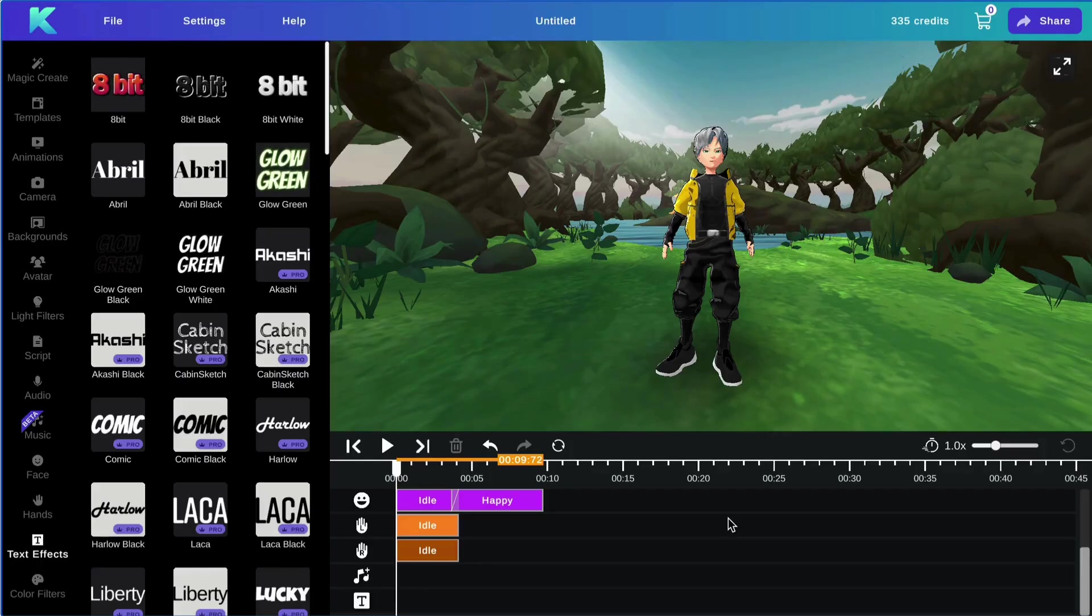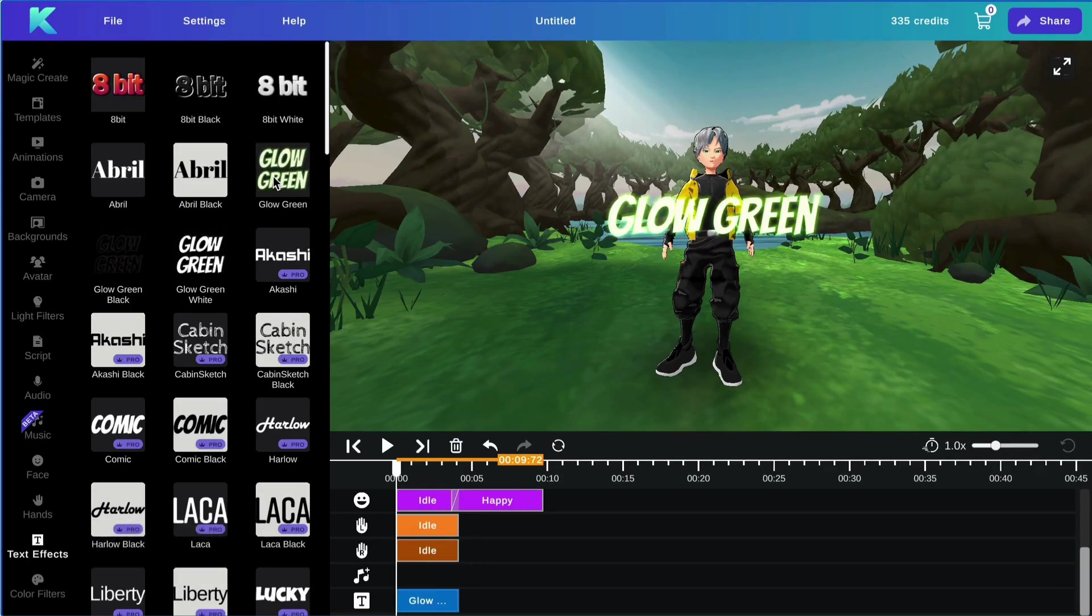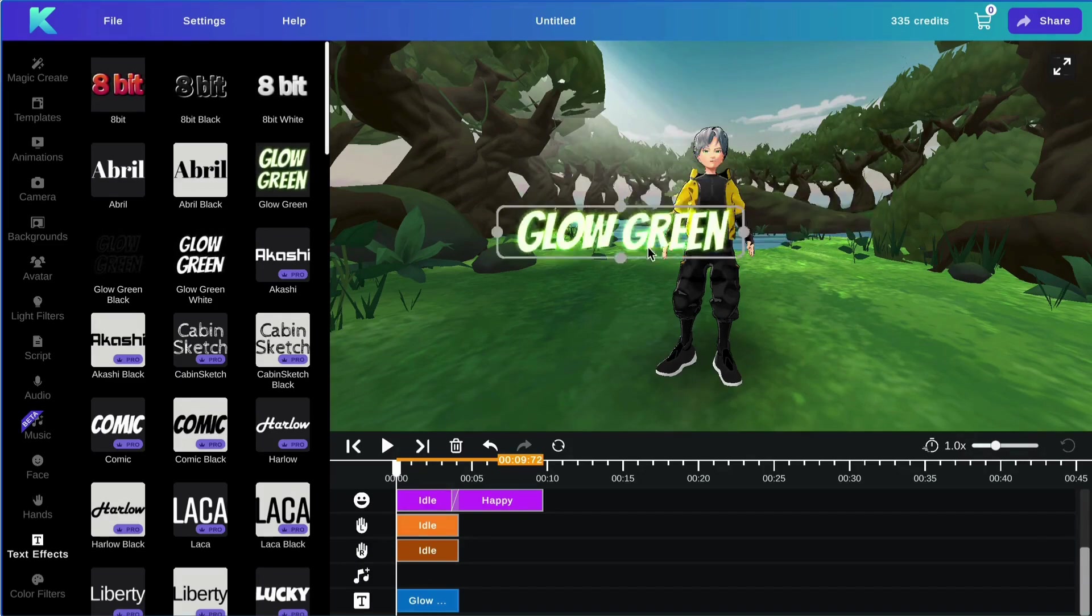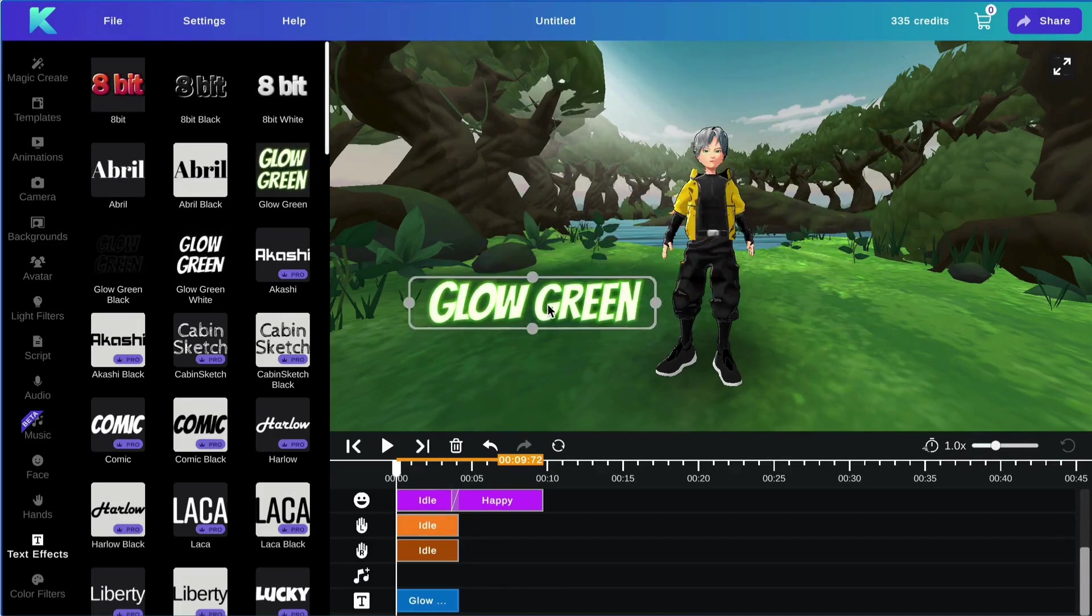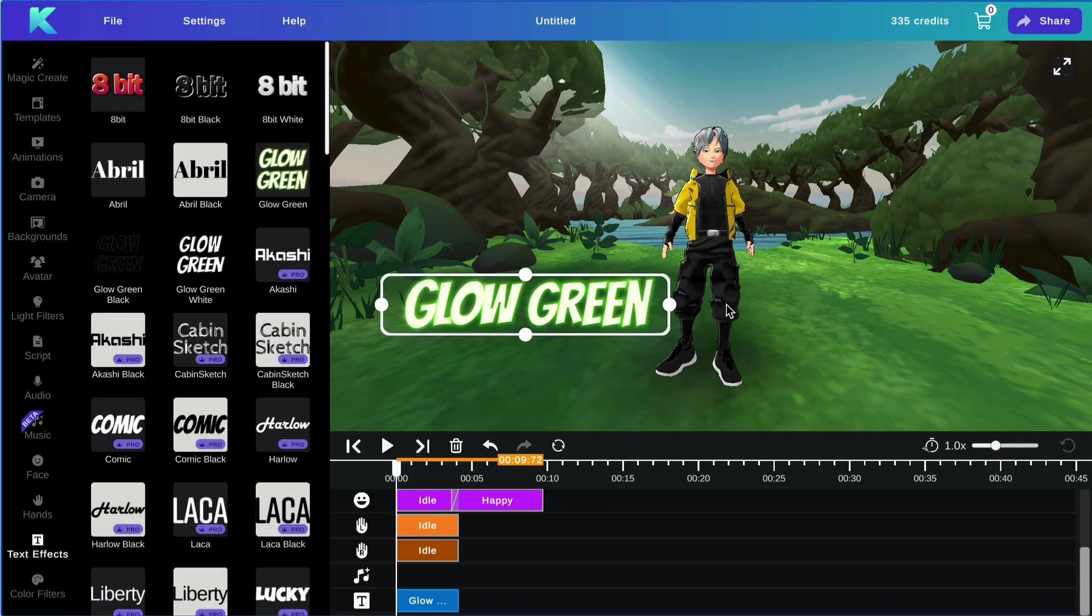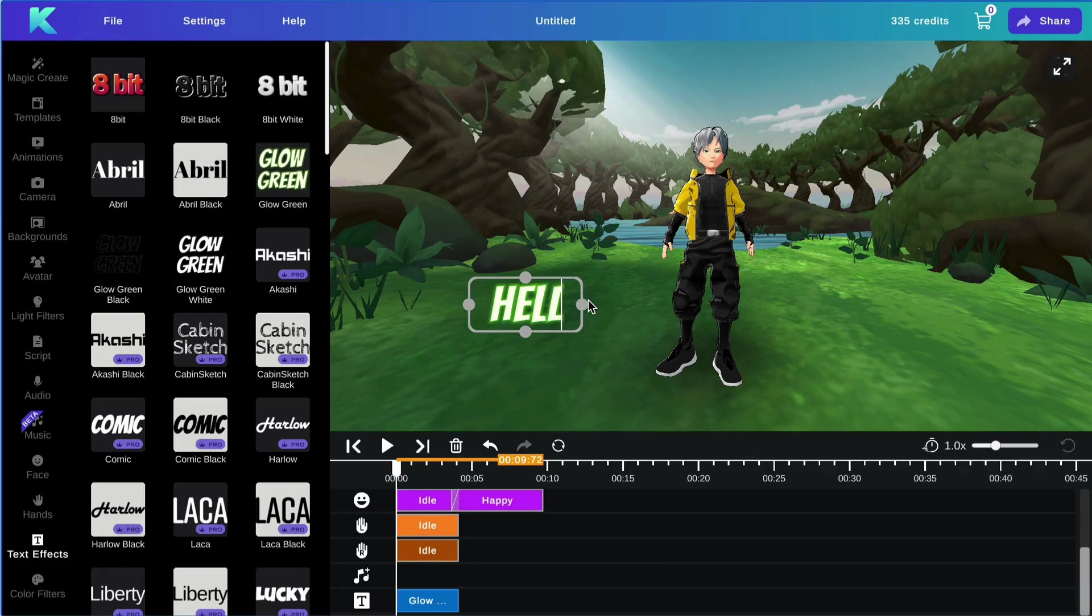Next, we will be covering the text effects feature. To add a text effect, simply select one from the menu. You can move the text effect around your screen and adjust the size. To add the text, simply double click and type in your text.